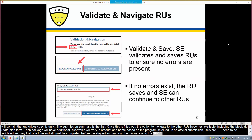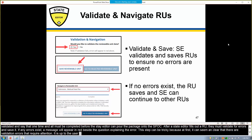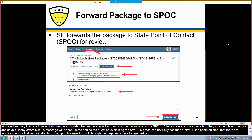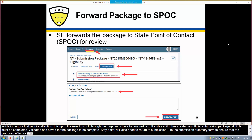After a state editor fills out an RU, they must validate for errors and save it. If any errors exist, a message will appear in red beside the question explaining the error. This step can be tricky because at first it can seem unclear that there are validation errors that require attention, so it's up to the user to scroll through the page and check for any red text. If a state editor has created an official submission package, all RUs must be completed, validated, and saved for the package to be complete. The state editor will also need to return to the submission summary form to ensure that the proposed effective dates and superseding SPA IDs are entered prior to submitting the package to the state point of contact for review.